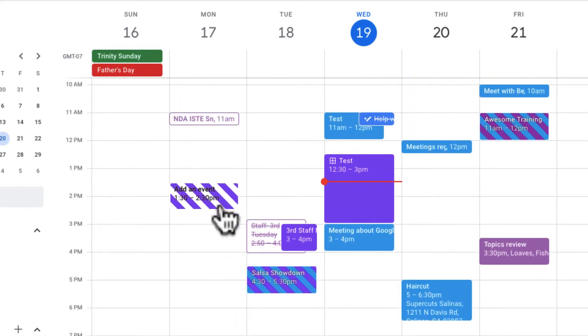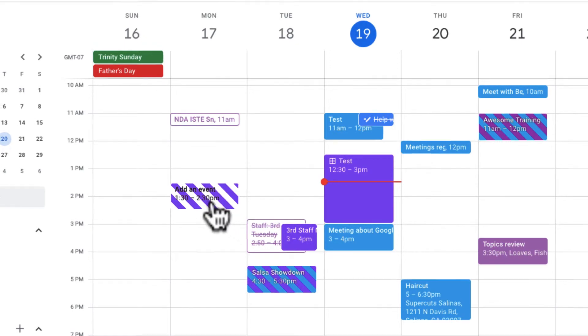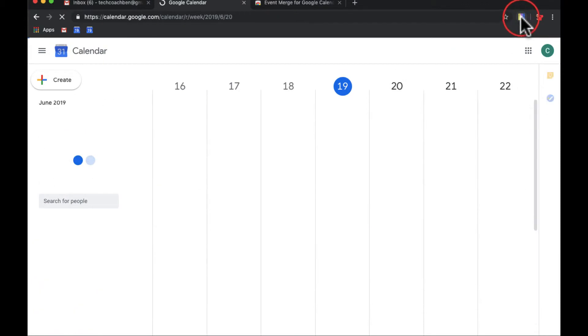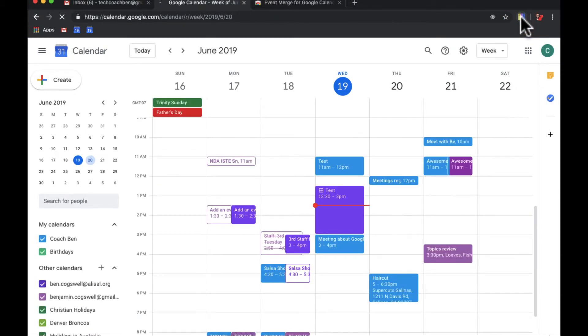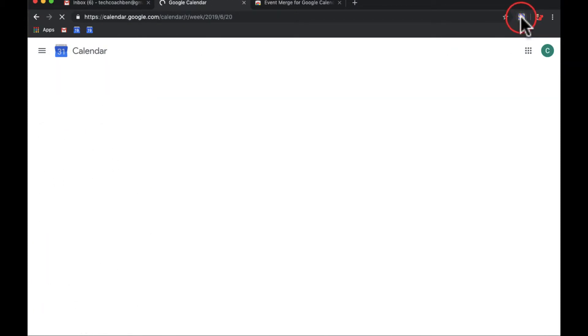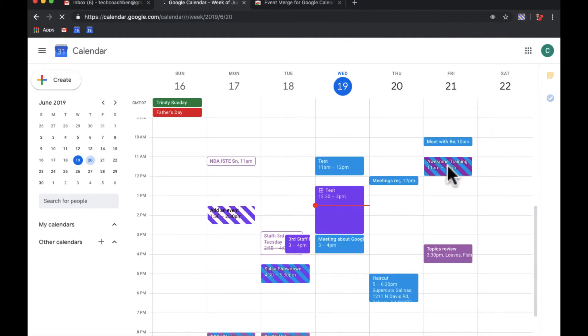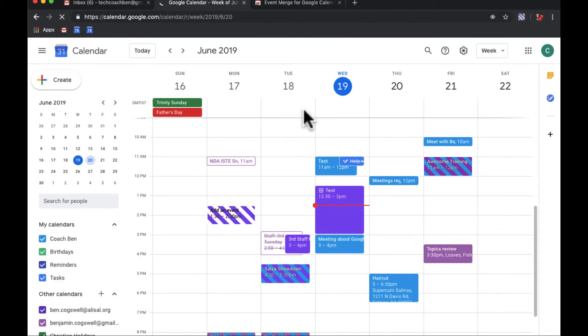Also, like this event is white, that means that person hasn't accepted it yet. So if I want to undo that, I just come up here and click on it and then you can see the events are separate. And if I click on it again, now I can see the events are overlapping or together.